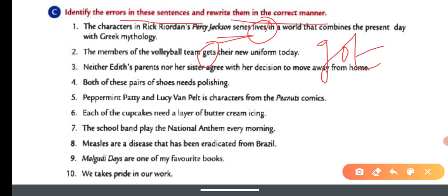Number three continued: Neither her addict's friends, parents, nor her sisters agree with her decision to move away from home — 'agrees' is incorrect; use 'agree.' Number four: Both of these pairs of shoes need polishing — use 'need,' not 'needs.'